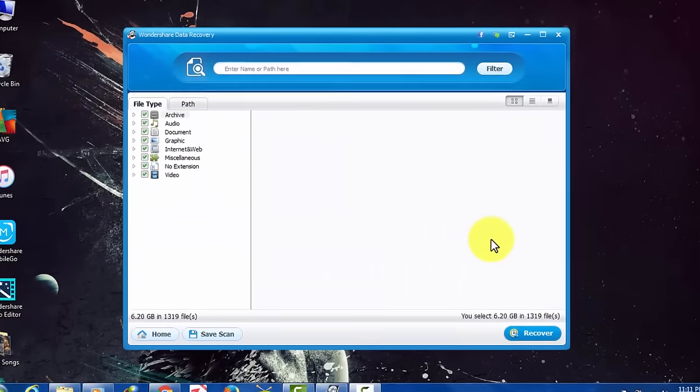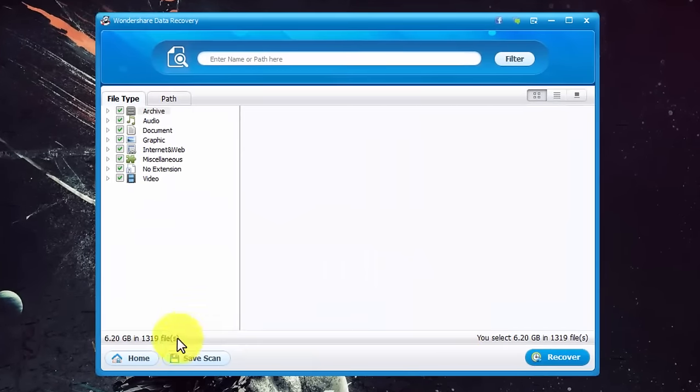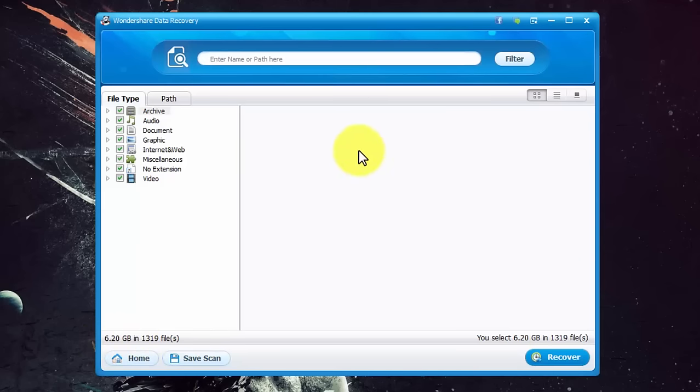Now the scanning is done. As you can see here this software found 6.20 gigabytes of files which were in my SD card.